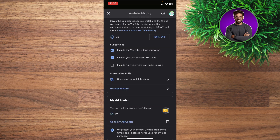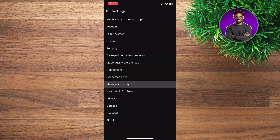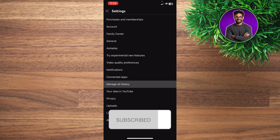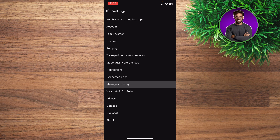By doing that, you pause the watch and search history on your YouTube and they will not keep track of your search results. Let me know in the comments if this video helped you. Don't forget to like, subscribe, and thank you for watching.